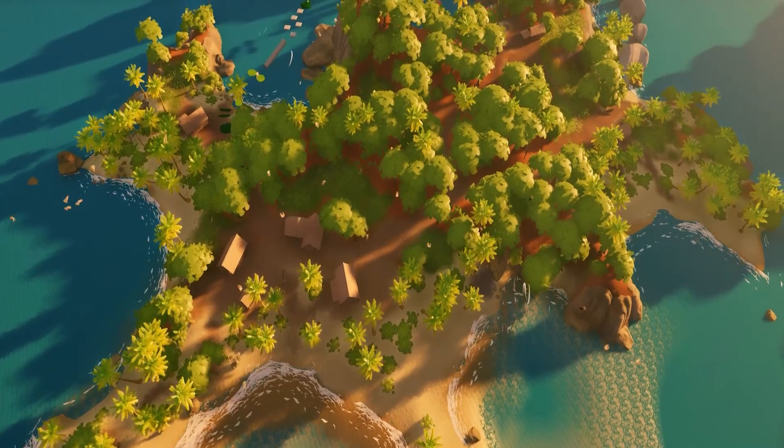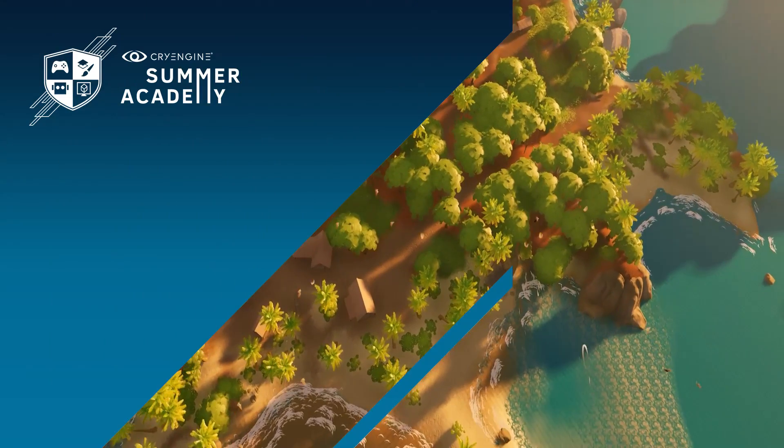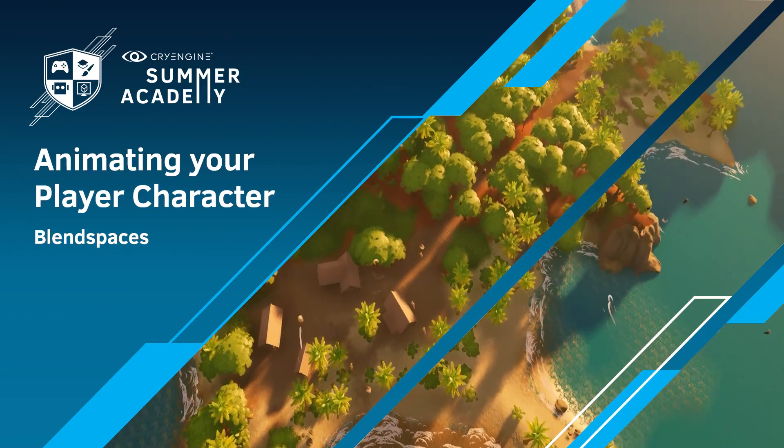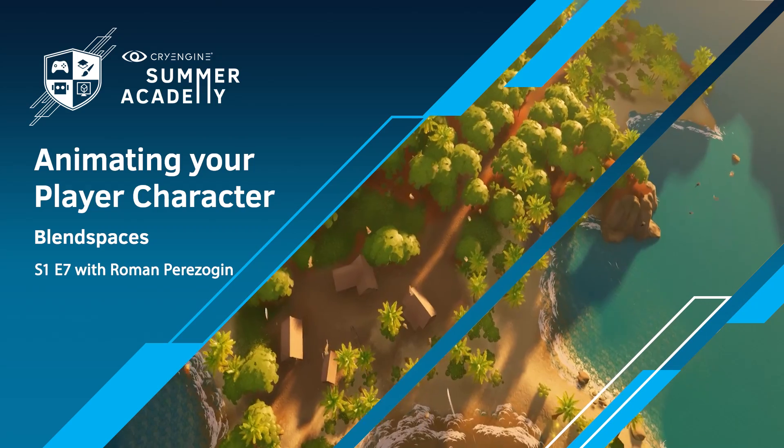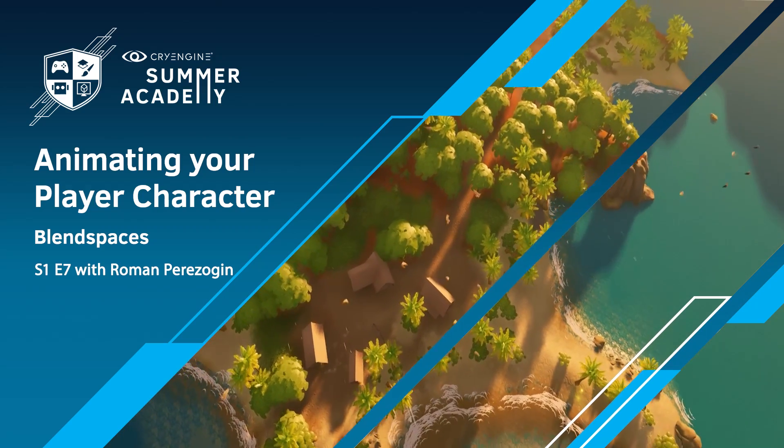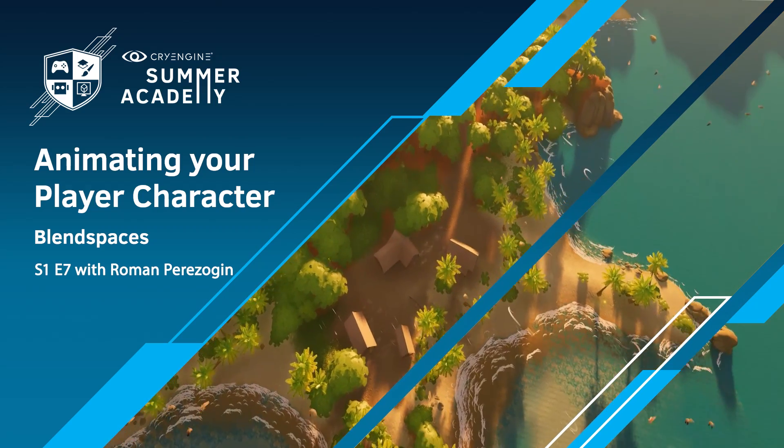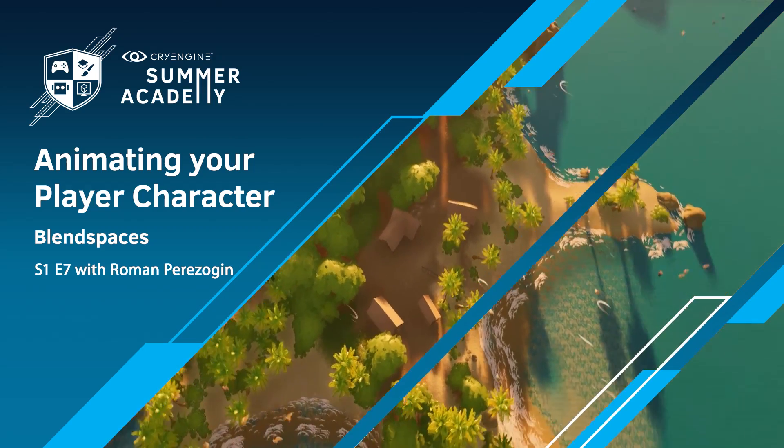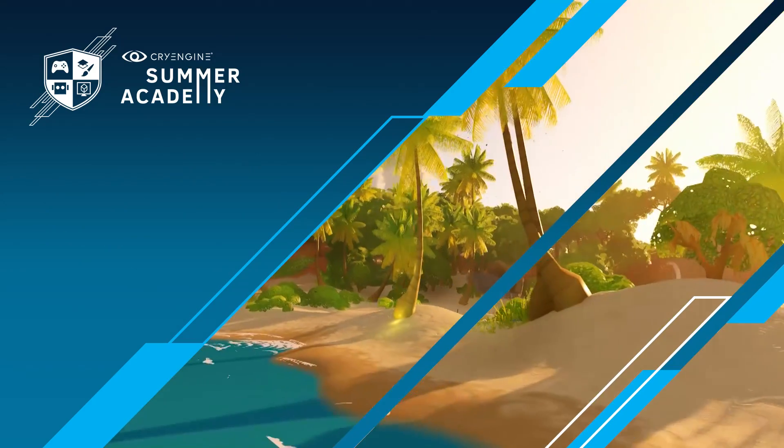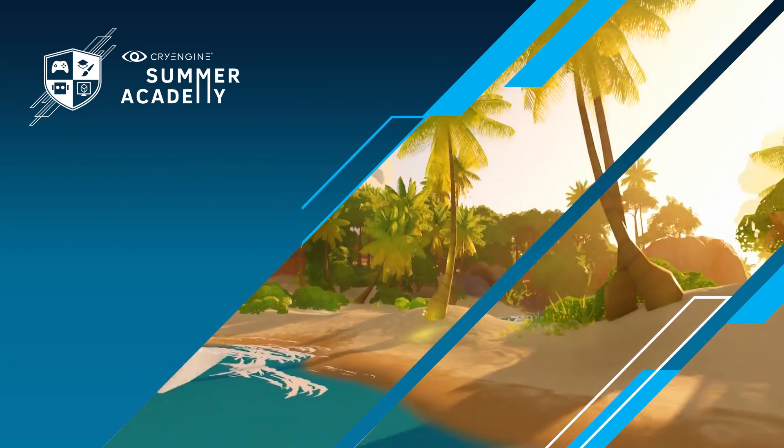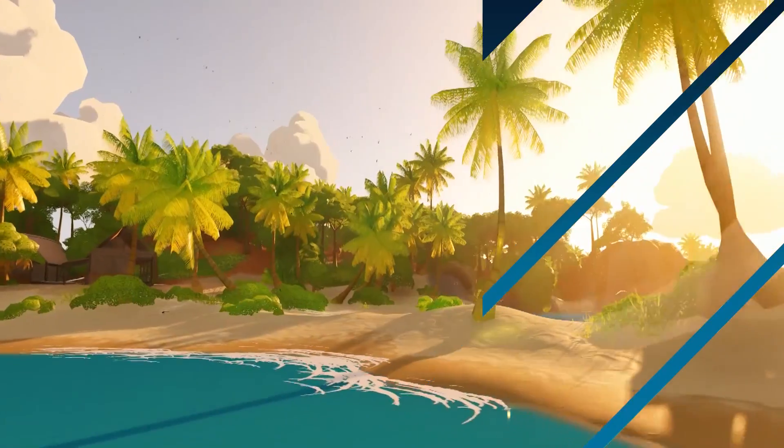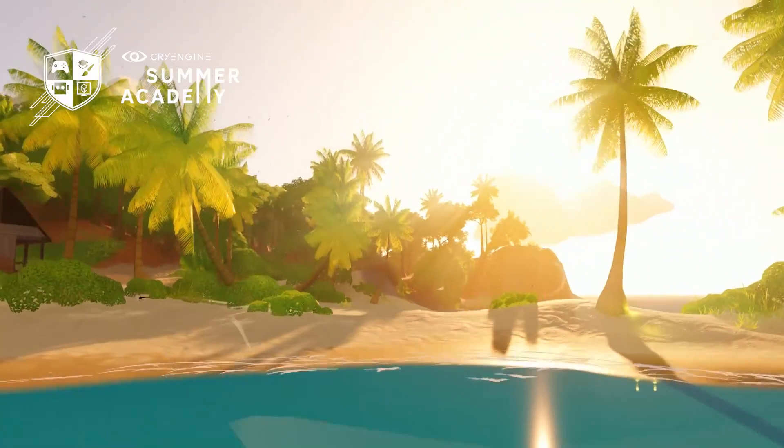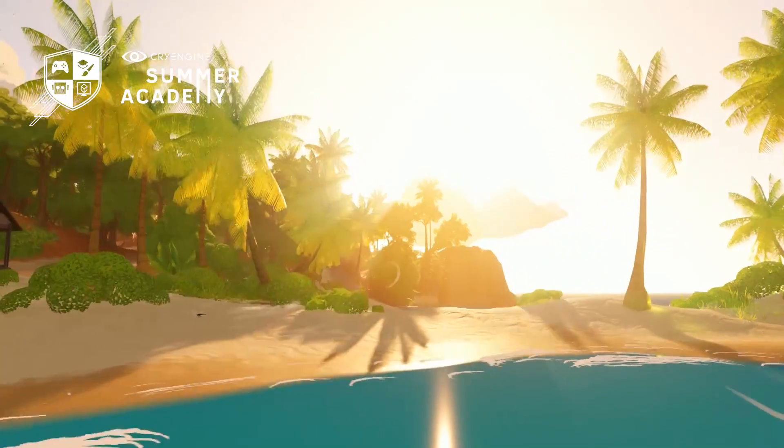Hey guys and welcome to a new tutorial. Today we will have some fun with blendspaces. And I am serious, this is going to be a lot of fun. Because we will go through a sample file that you will be able to download and insert your own animations into.